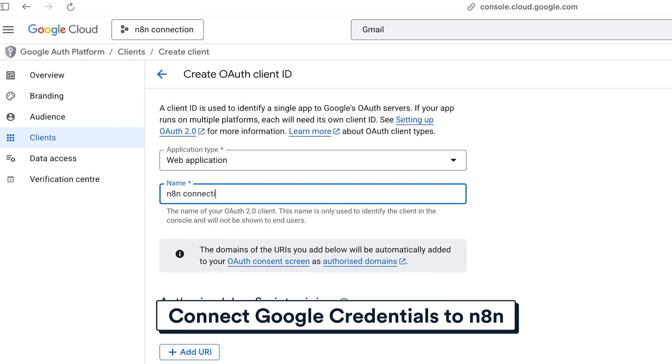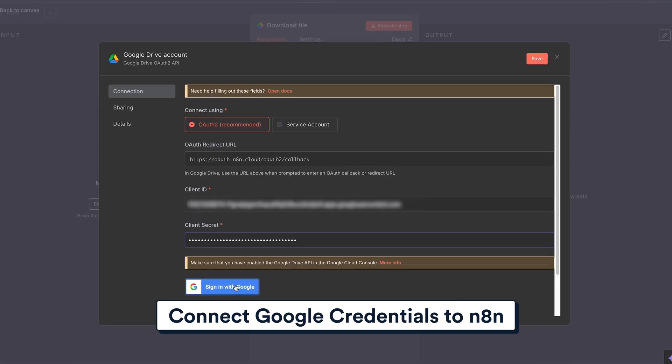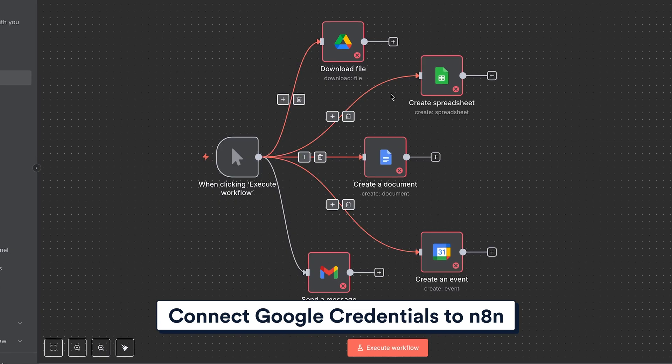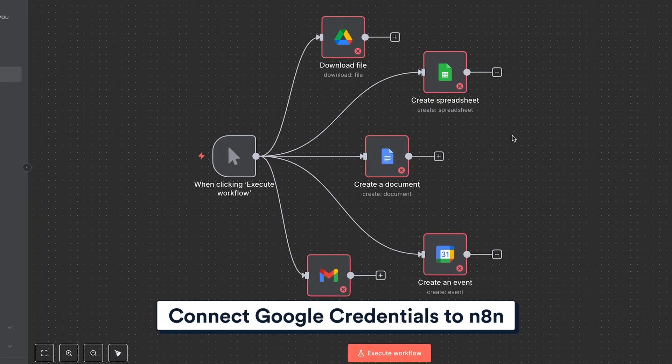This is how to set up your Google OAuth credentials so that you can connect any Google app to your N8N workflows.